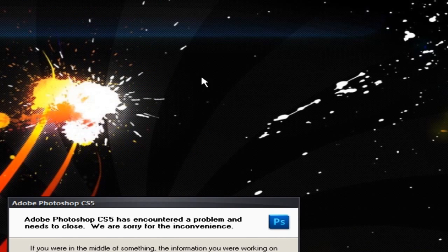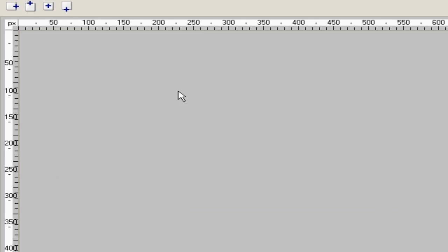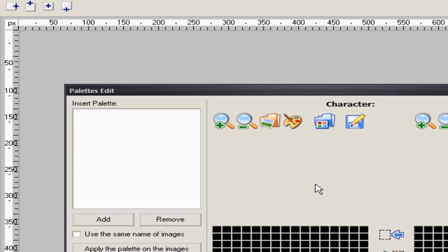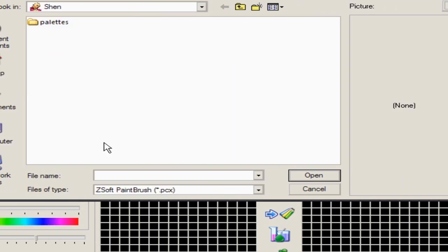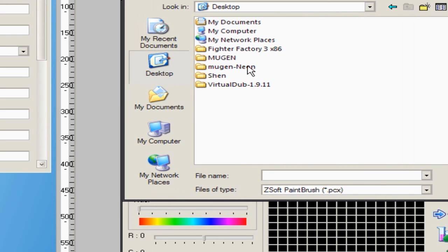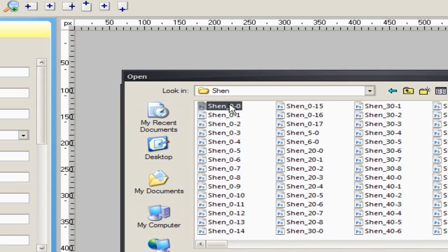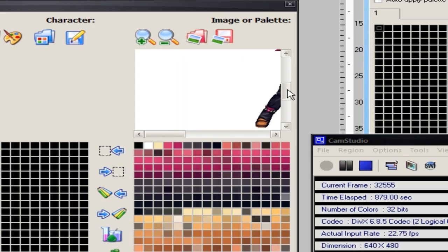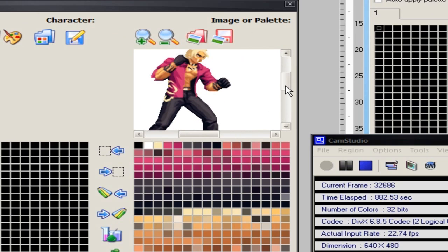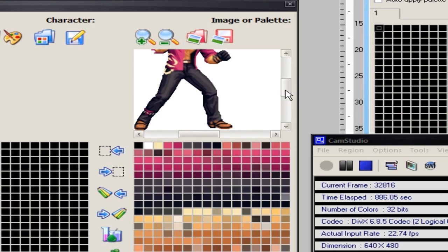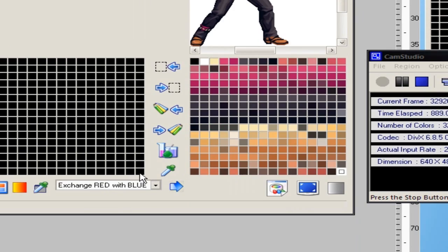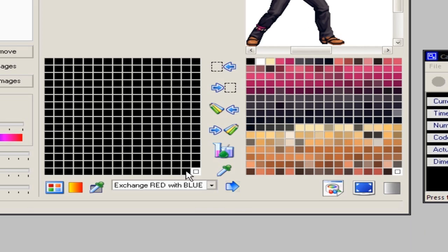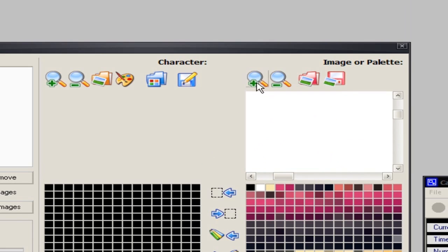Now we're going to open up Fighter Factory Classic again. Now I've got Fighter Factory Classic open. I'm going to make a palette for these new sprites and apply the palette to them. I'll grab some sprites from the Shin folder, use the first one, look through them, and try to grab some colors out of it. It looks pretty smooth. I want that white to be the transparency, and I'll work on blending the colors better later.